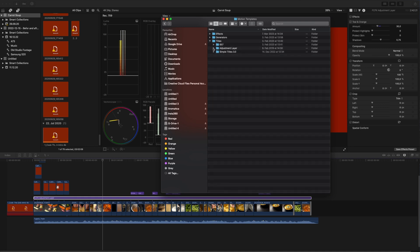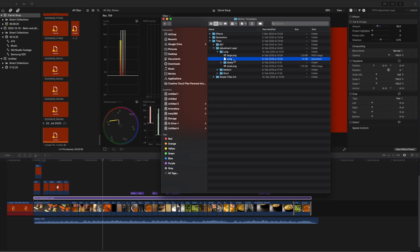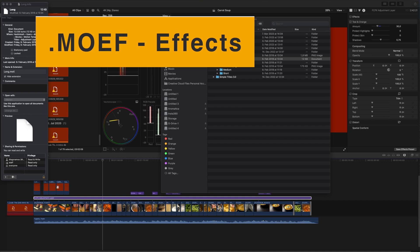Here you'll see, for example, my titles. I have an adjustment layer — I'll go into the plugin and press Command+I, and you'll be able to see that the extension is .moti, which stands for Motion Title. So if this plugin was in the Generators folder, it wouldn't work — you'd have to move it to the Titles folder.